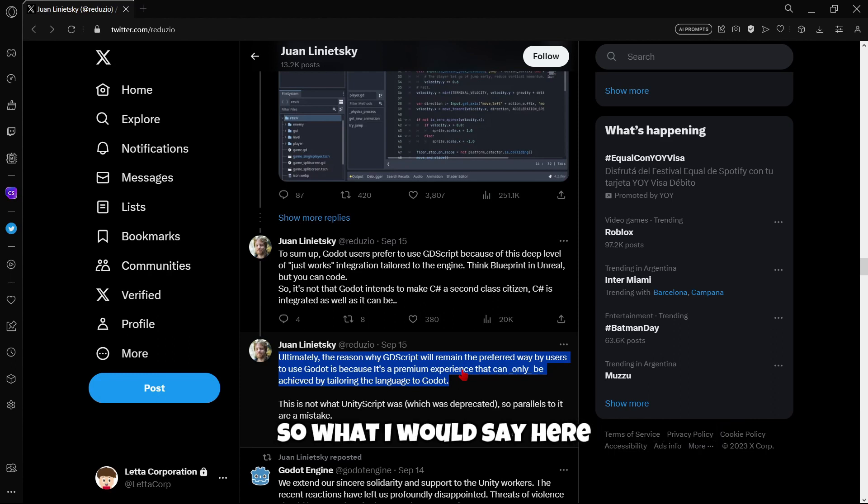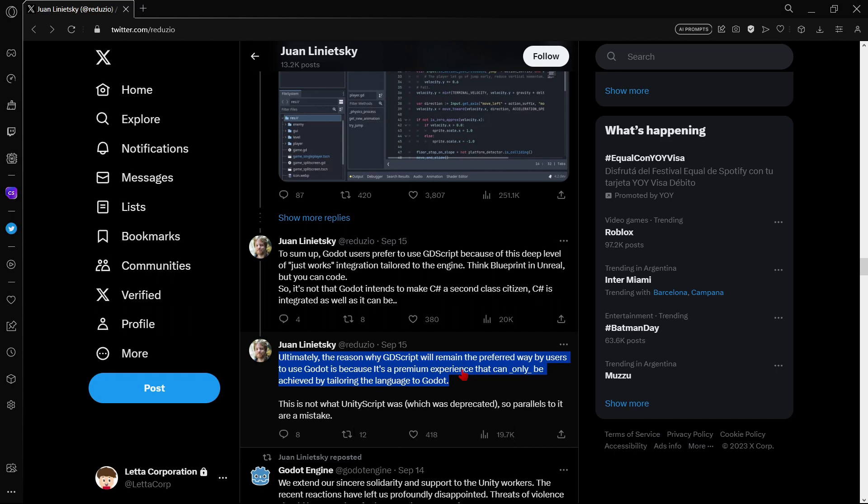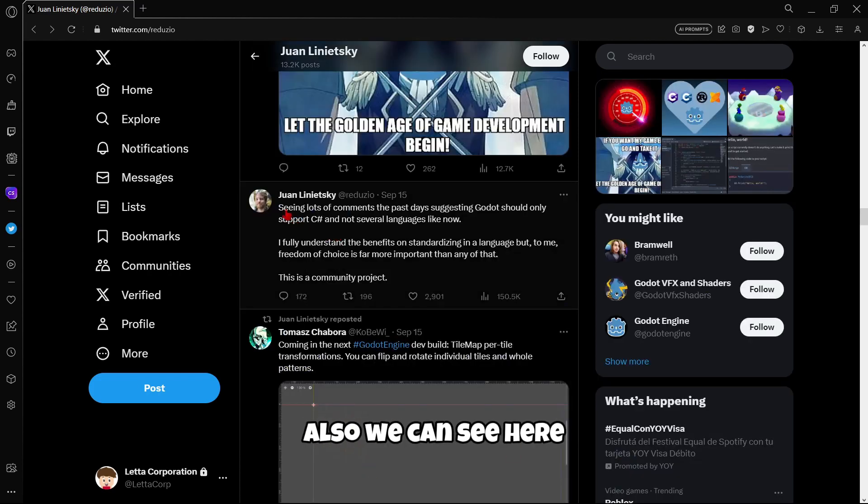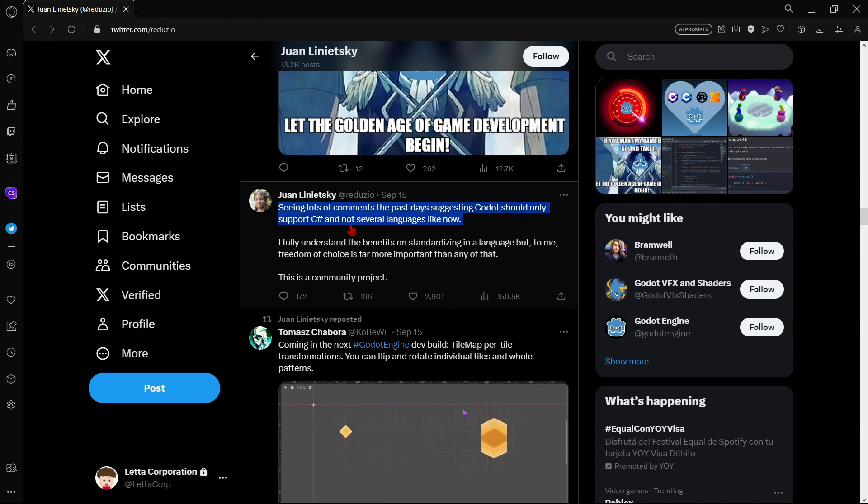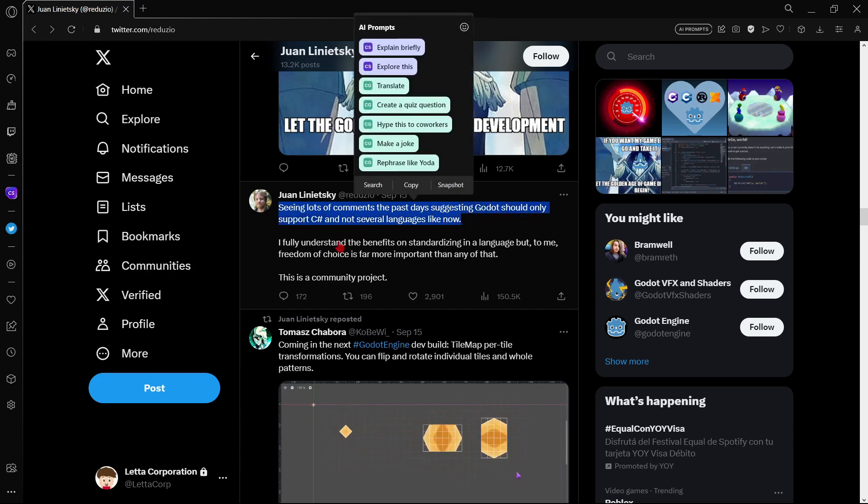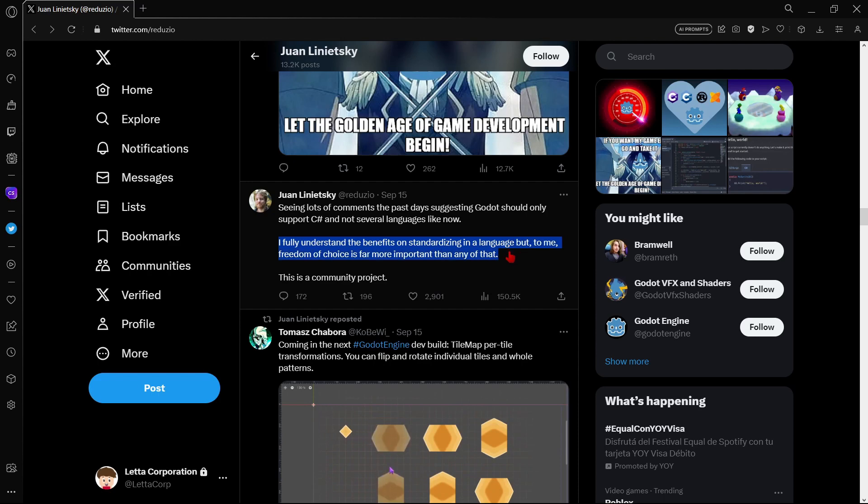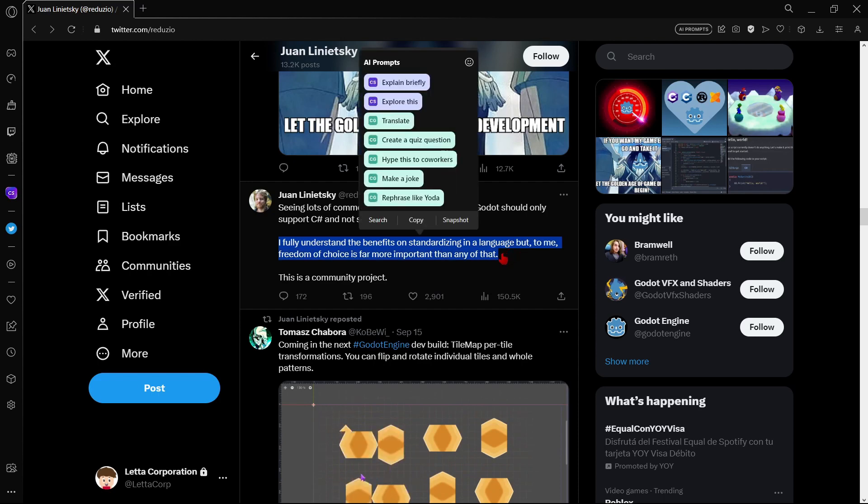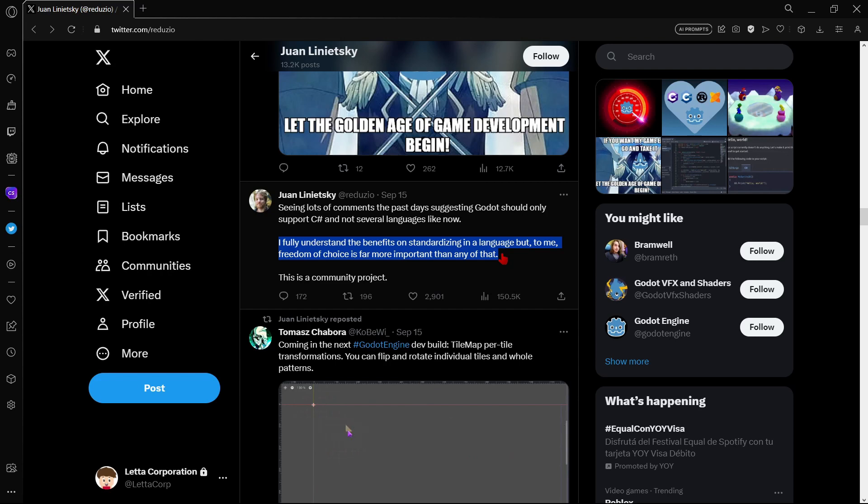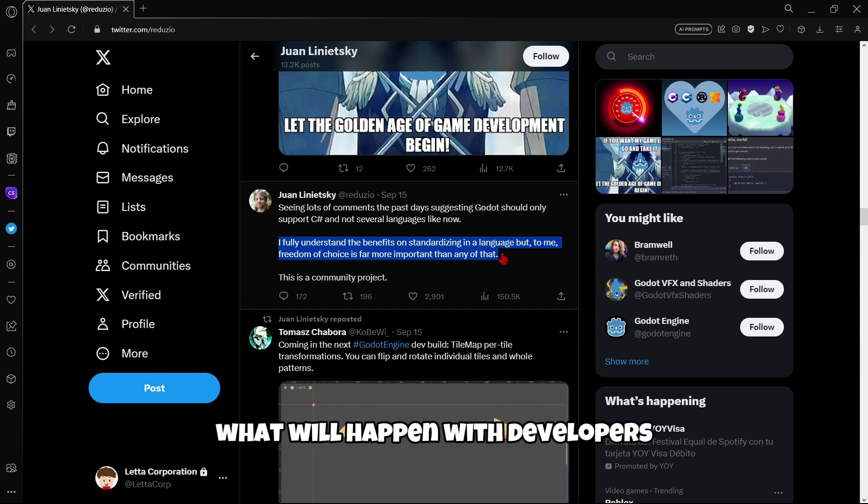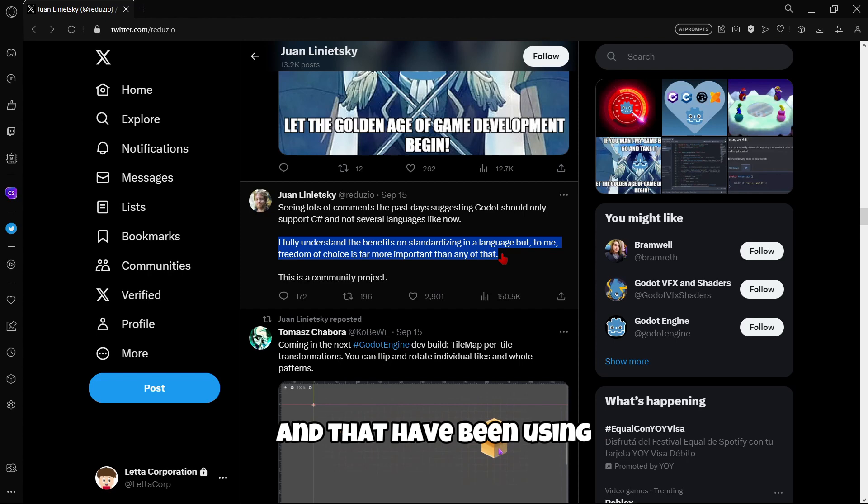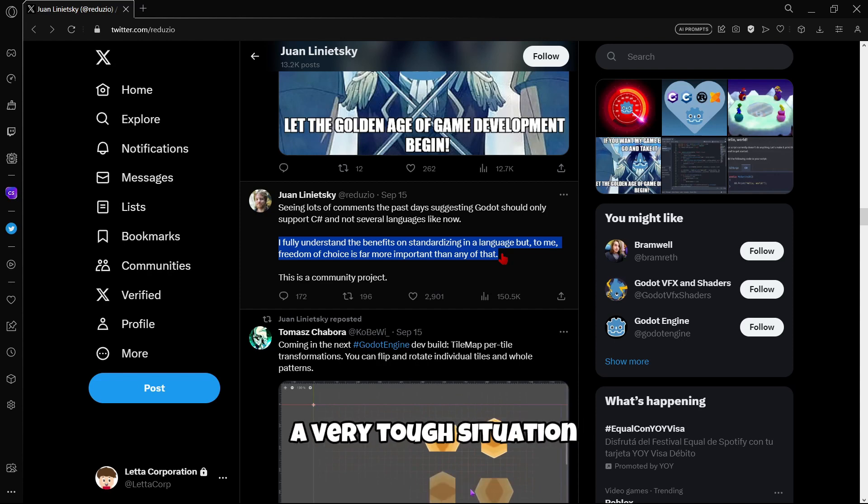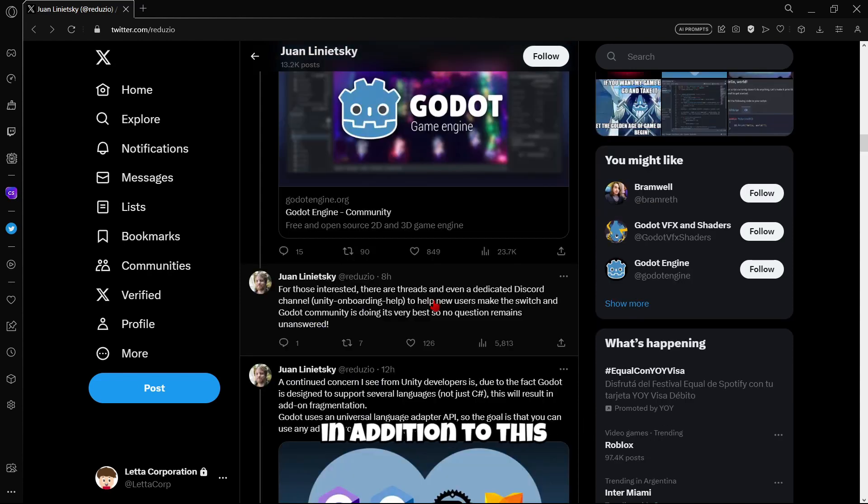So which is basically the message here, I believe that if you're a Unity developer, you haven't ever tried GDScript. And of course, if you are a Unity developer, it means that you have some hands-on experience in C-Sharp. Here Juan encourages you to try out GDScript in order to have this premium experience that he's talking about. So what I would say here you should do is just try out GDScript. If you like it, you can stick to it or if not, you can just use C-Sharp. There isn't much problem about that. Also, we can see here other tweets, seeing lots of comments the past days suggesting Godot should only support C-Sharp and not several languages like now. I fully understand the benefits of standardizing in a language, but to me, freedom of choice is far more important than any of that. Just incredible because, for example, if now Godot would only allow you to use C-Sharp, what would happen with developers that have been using GDScript and don't know anything about C-Sharp.